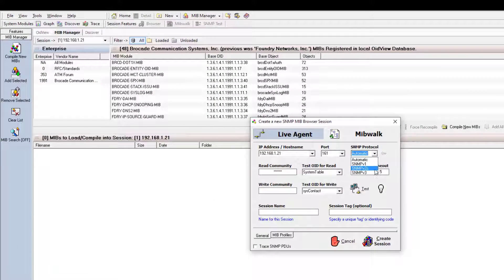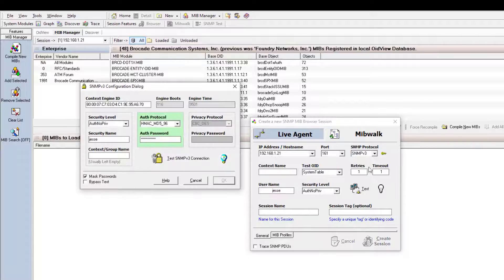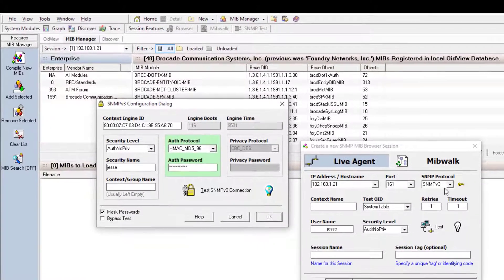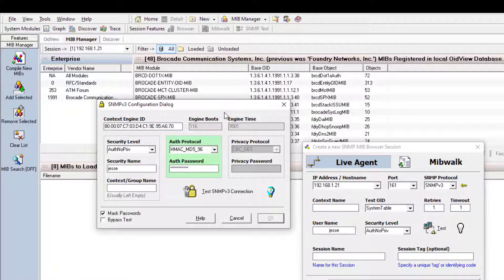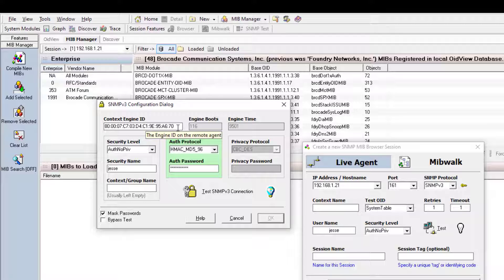I'm going to change the SNMP protocol and force it to v3, which brings up an additional configuration dialog. In the top left, it's asking for the engine ID — we ran that show command to find it, and it's plugged in here. It needs the engine ID of that remote agent to identify the specific device we want. You can change that, but we've got it listed.